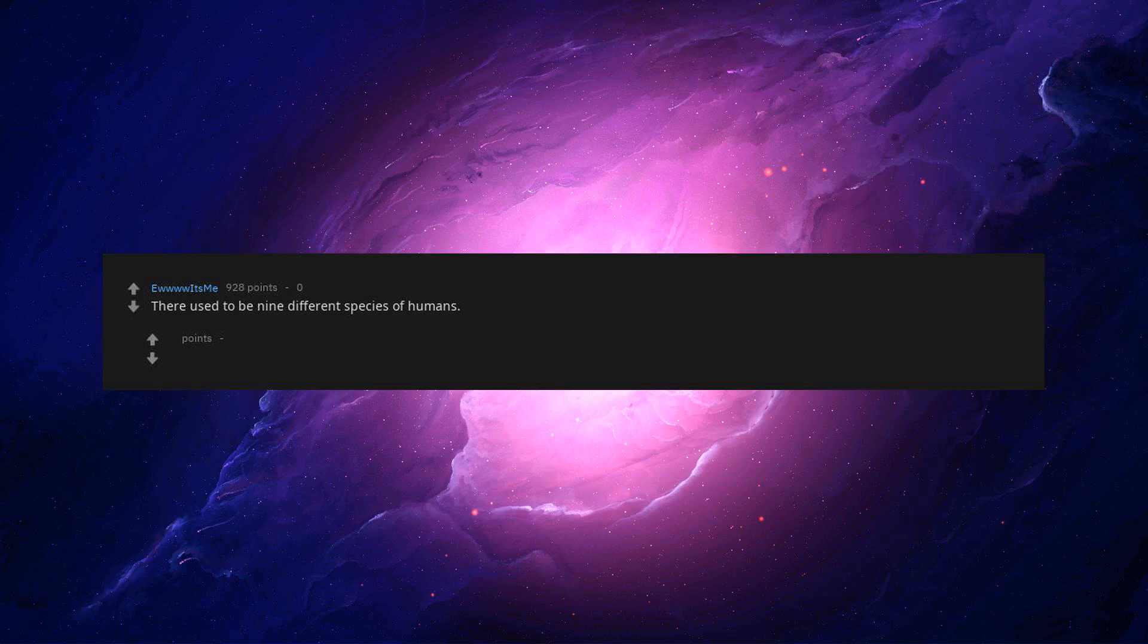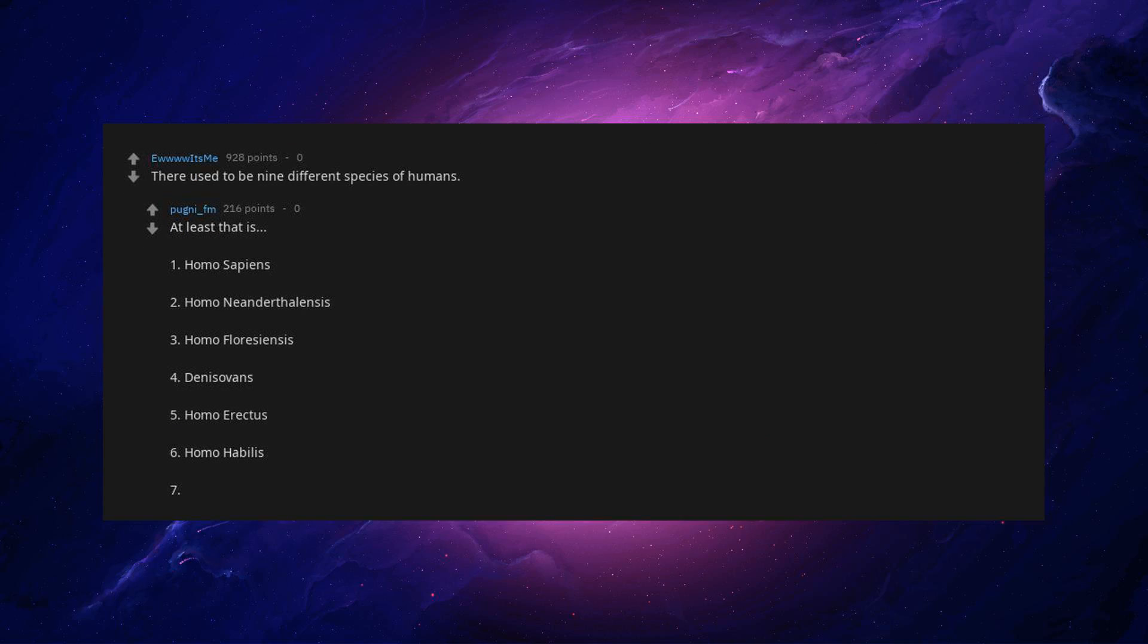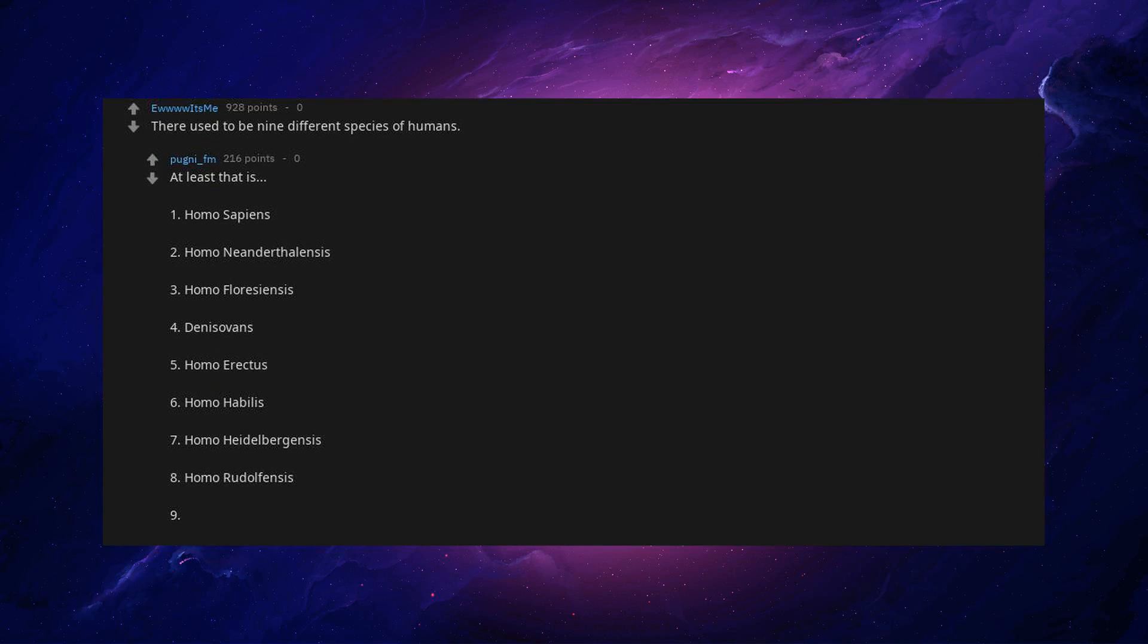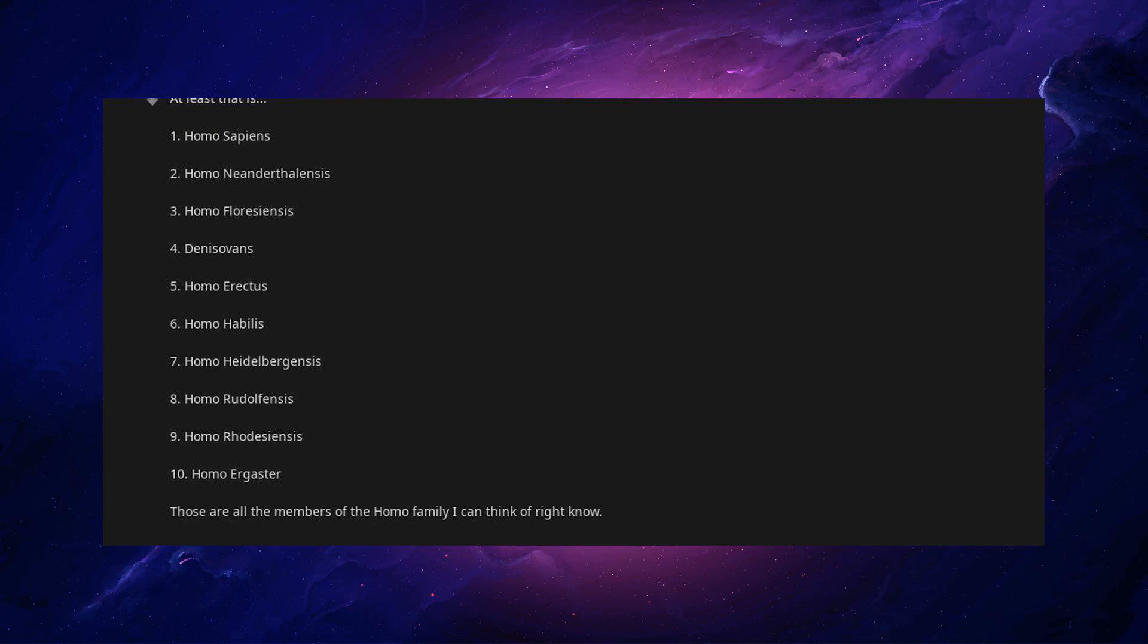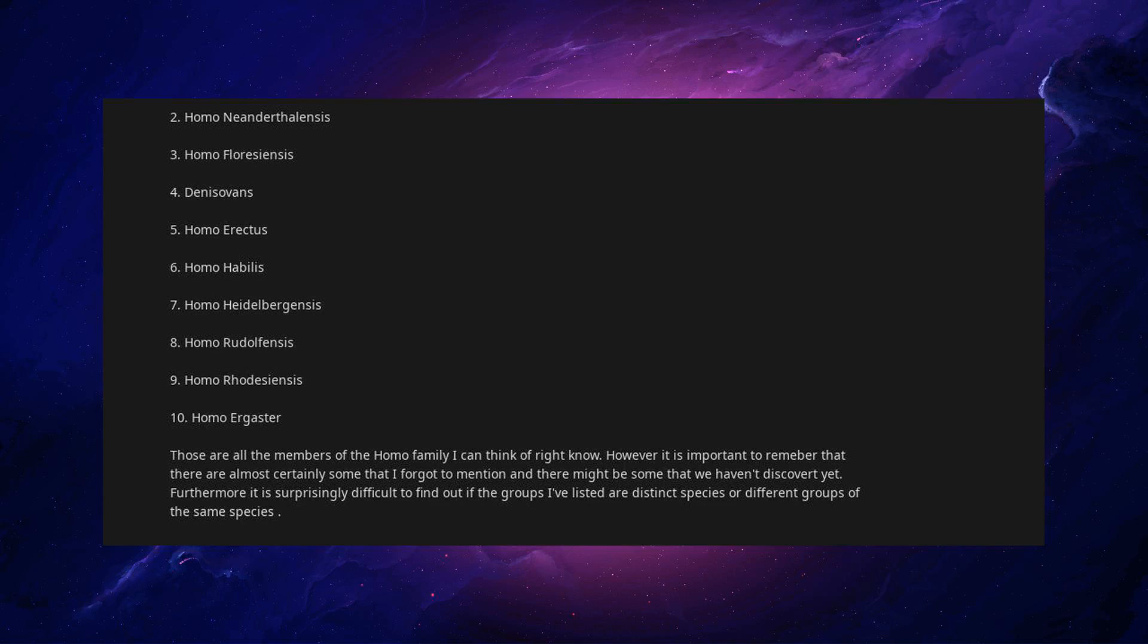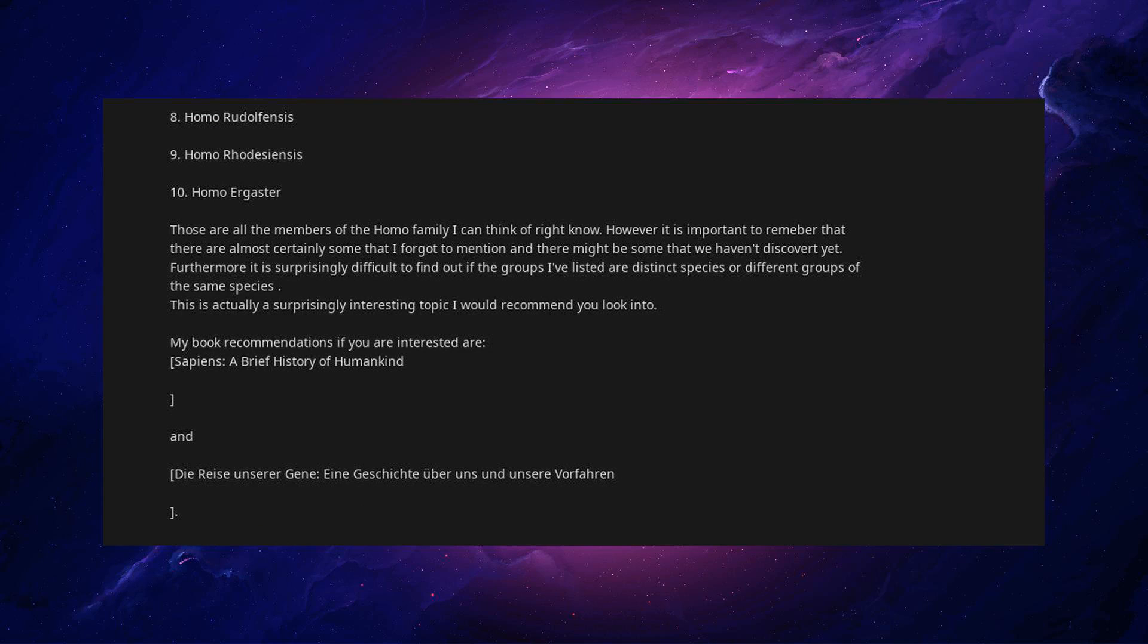There used to be nine different species of humans. At least that is. Homo sapiens, Homo neanderthalensis, Homo floresiensis, Denisovans, Homo erectus, Homo habilis, Homo heidelbergensis, Homo rudolfensis, Homo rhodesiensis, Homo ergaster. Those are all the members of the Homo family I can think of right now. However, it is important to remember that there are almost certainly some that I forgot to mention, and there might be some that we haven't discovered yet. Furthermore, it is surprisingly difficult to find out if the groups I've listed are distinct species, or different groups of the same species. This is actually a surprisingly interesting topic I would recommend you look into. My book recommendations if you are interested are, Sapiens: A Brief History of Humankind, and Die Reise Unserer Gene.